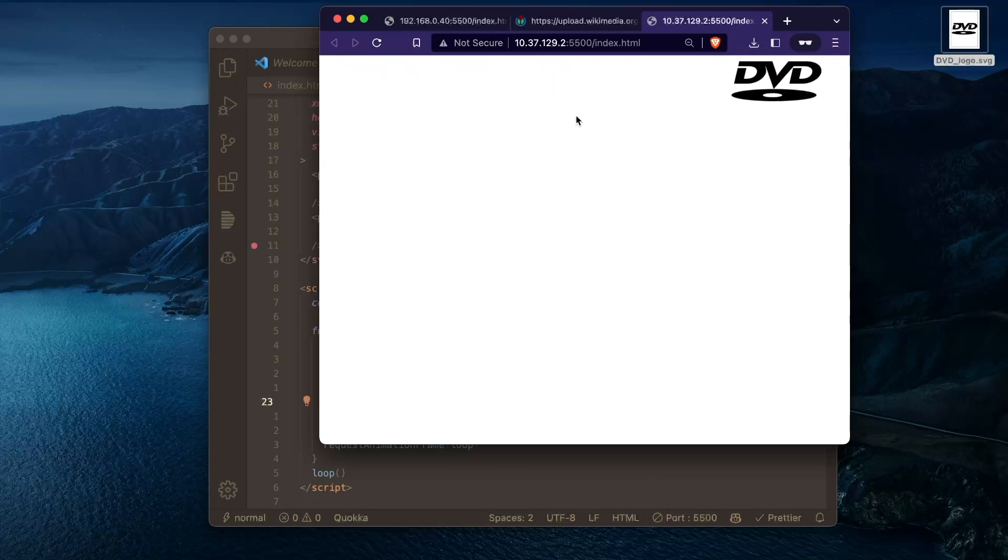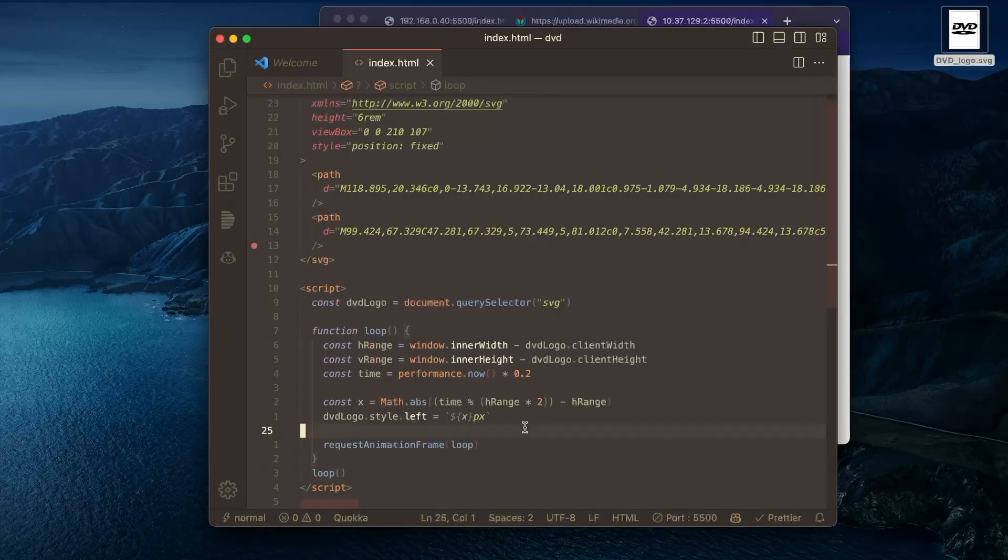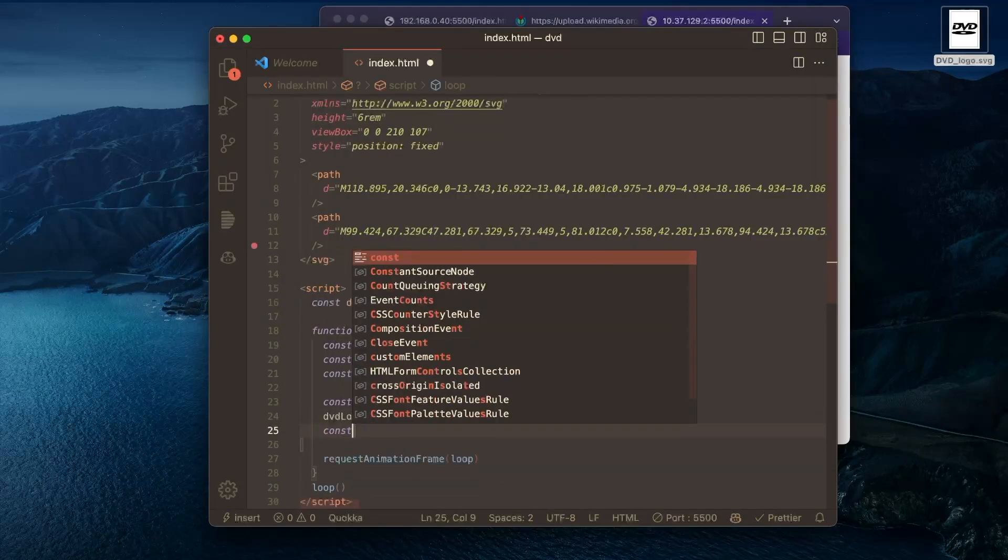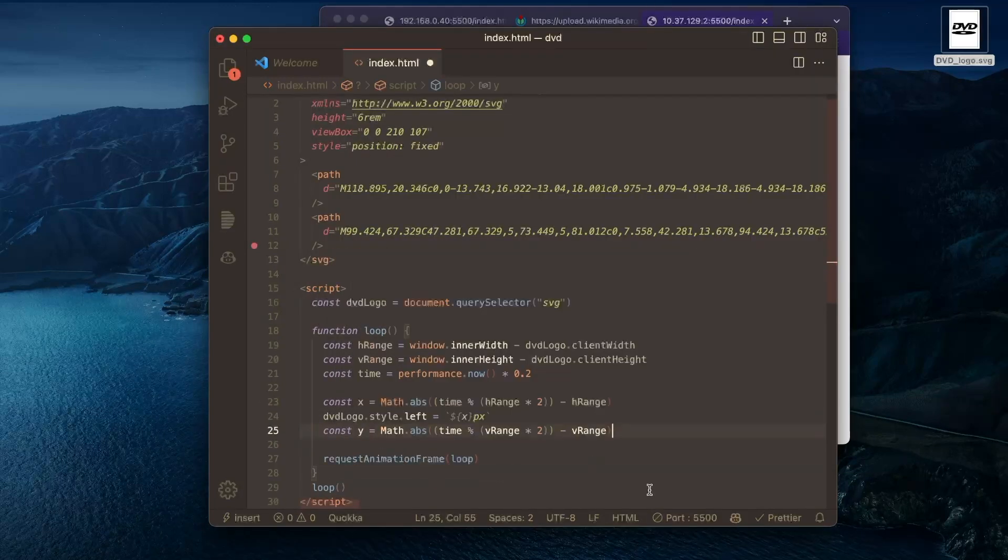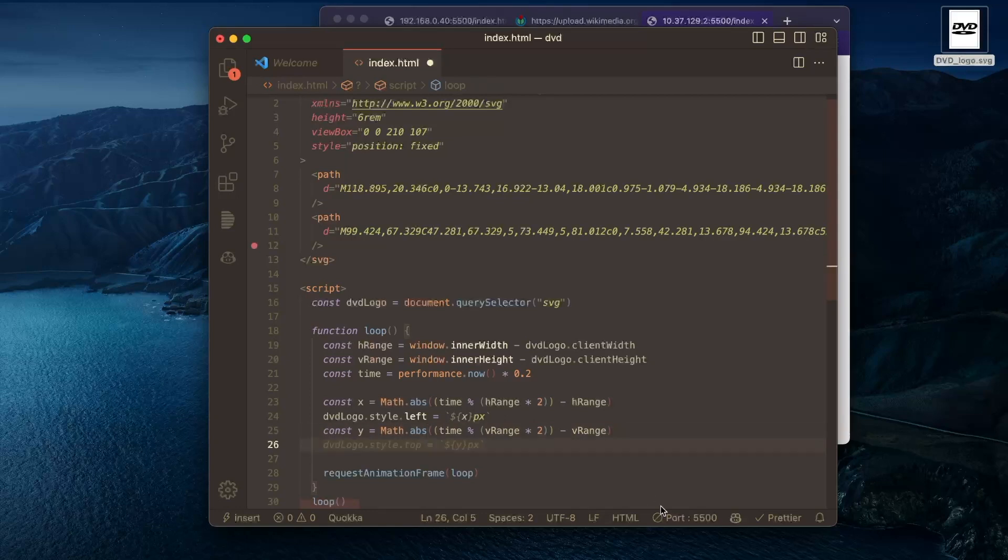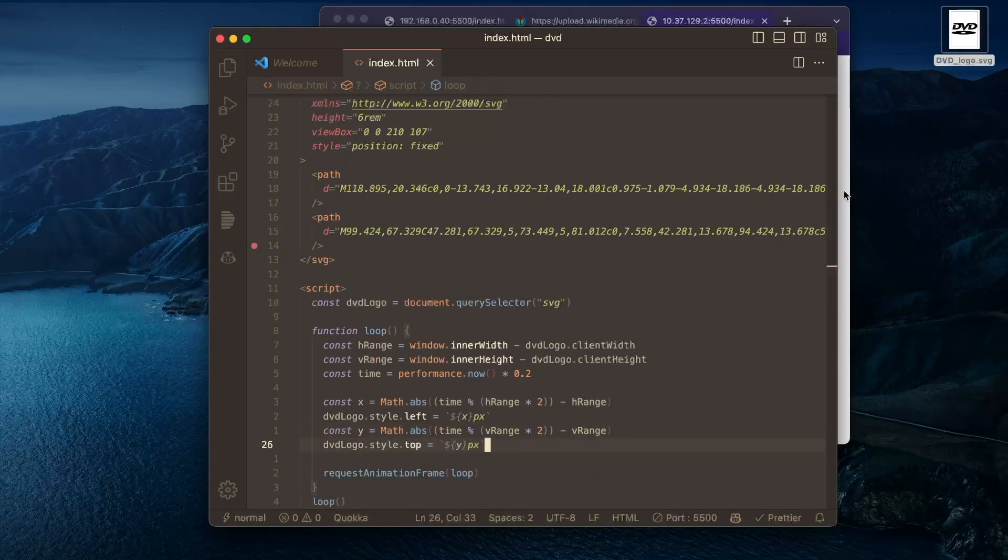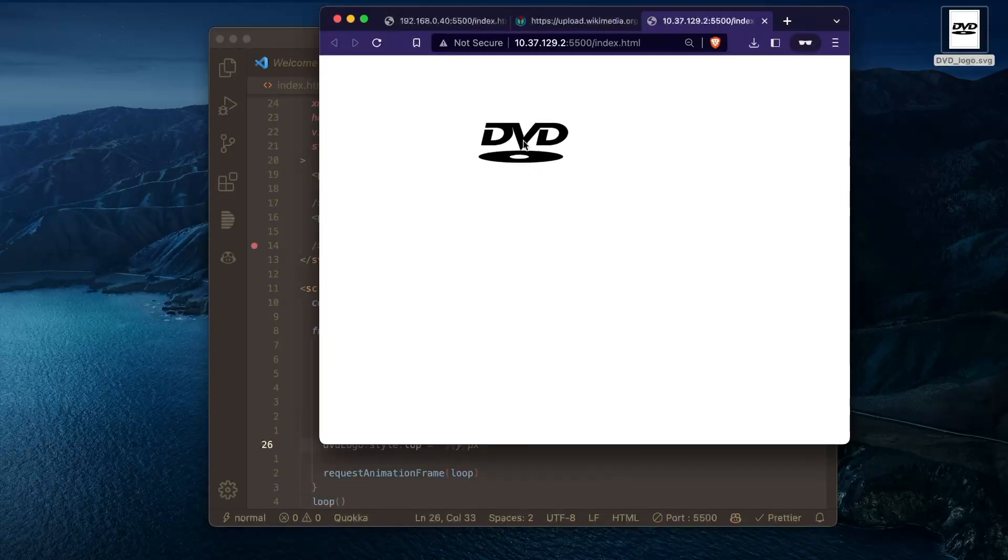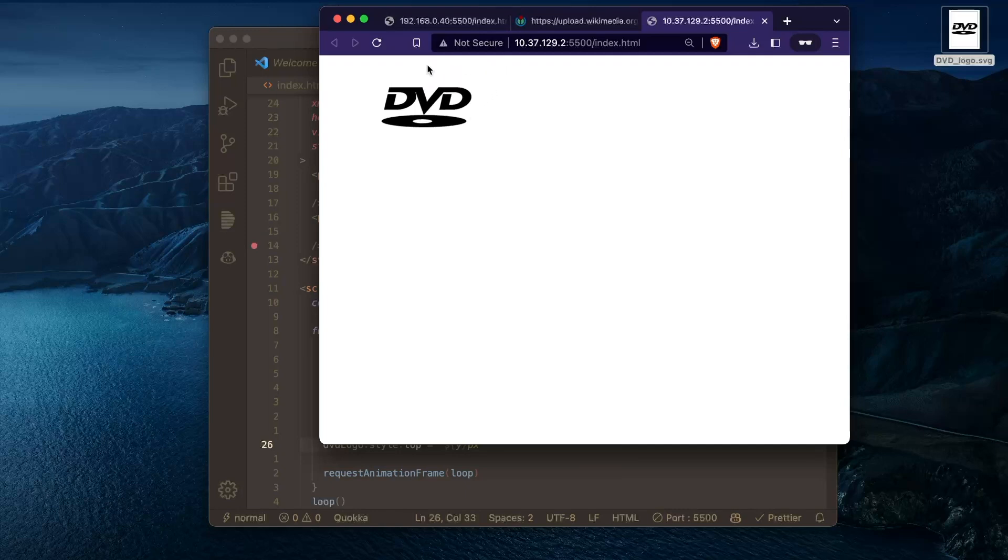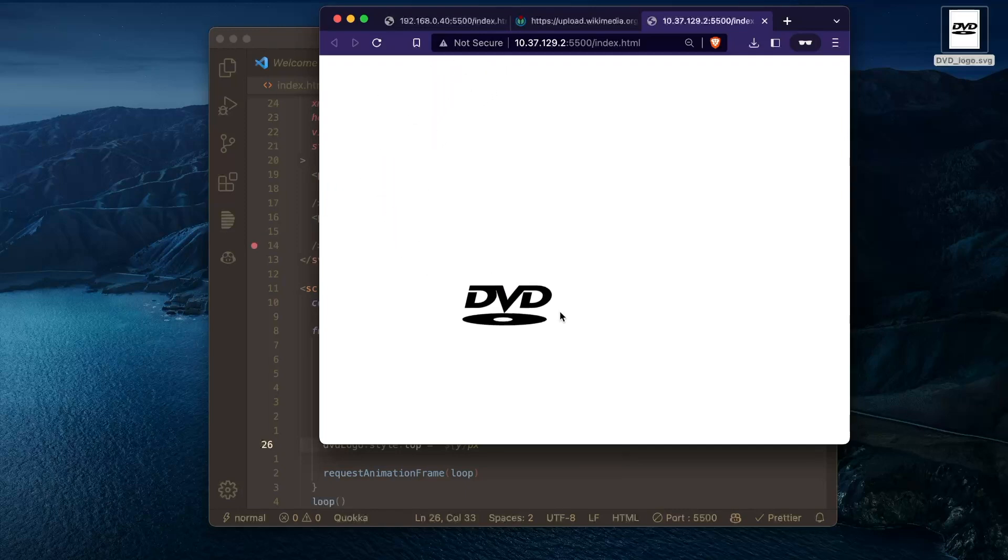And what's cool is the Y is pretty much the same exact thing, but with the height values. So co pilot picks this up pretty easily. Nice. And now we should see it moving exactly how it moves. So this is pretty cool. And we're almost done.